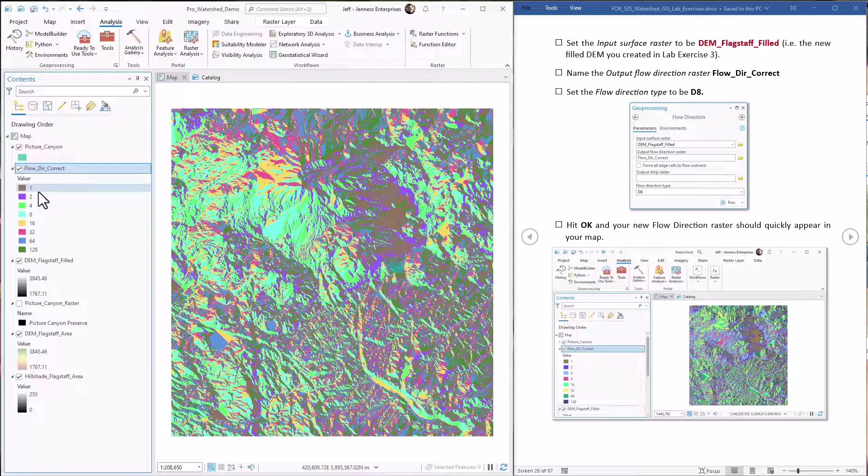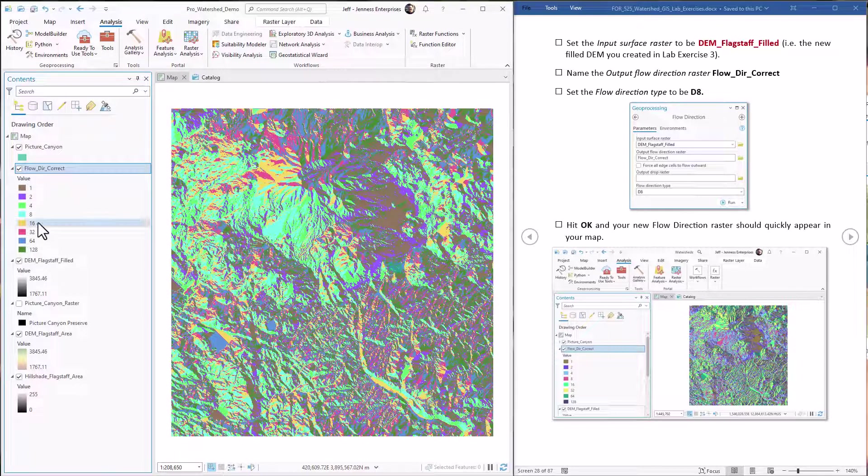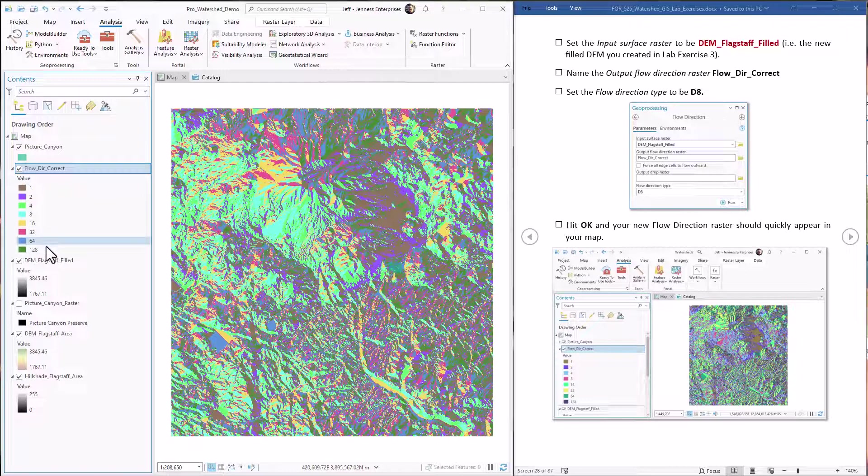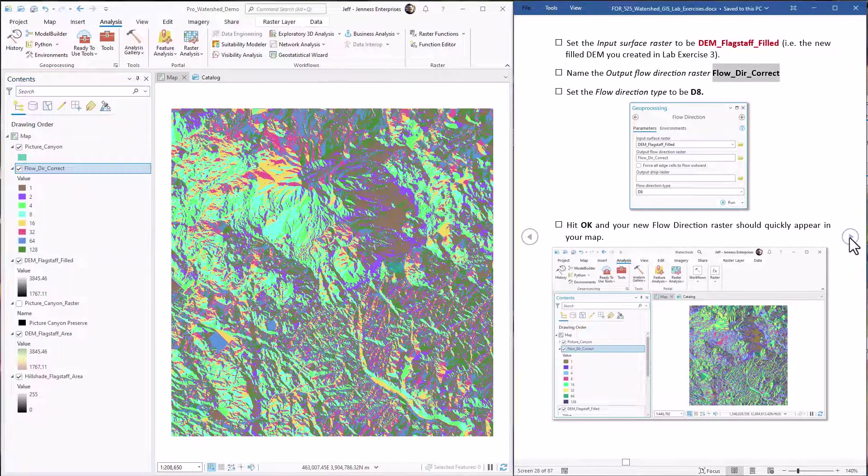Notice that all the values are 1, 2, 4, 8, 16, 32, 64, 128. Those might seem like strange numbers to choose. There's actually an interesting binary numerical story here.